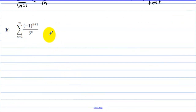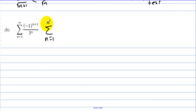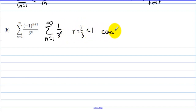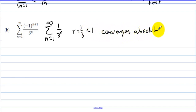Let's look at part (b). If we look at the absolute value of a_n, we have the sum from n=1 to infinity of 1 over 3^n. This is geometric where r = 1/3, which is less than 1. So this one converges absolutely by the geometric series test.